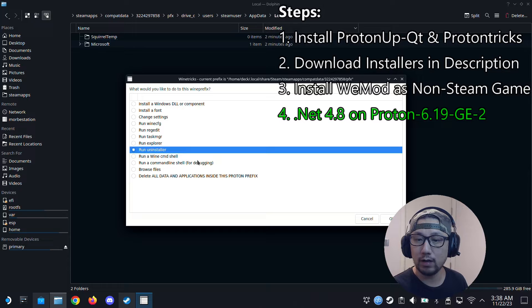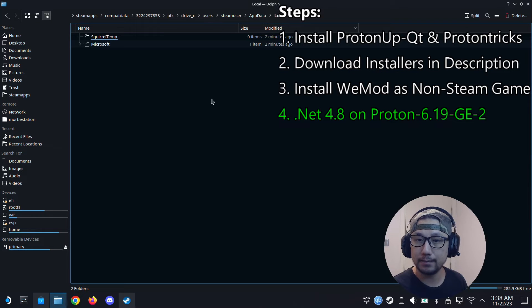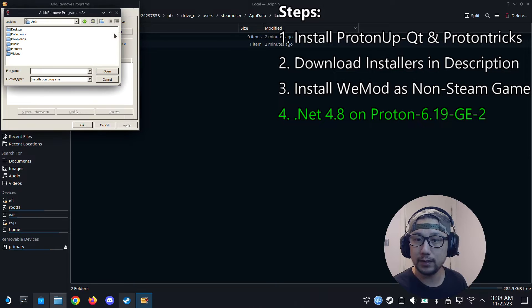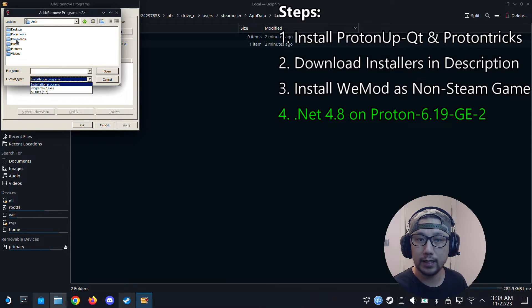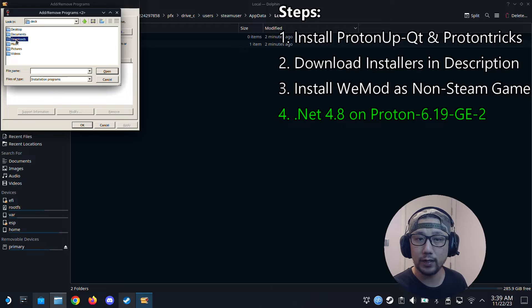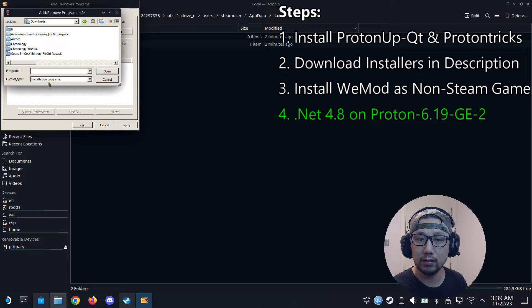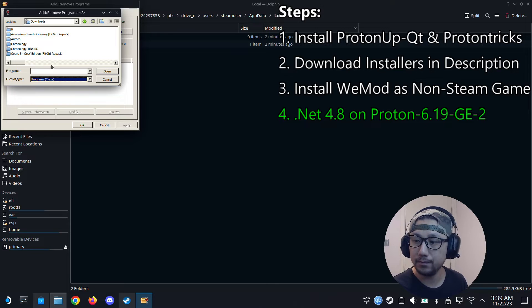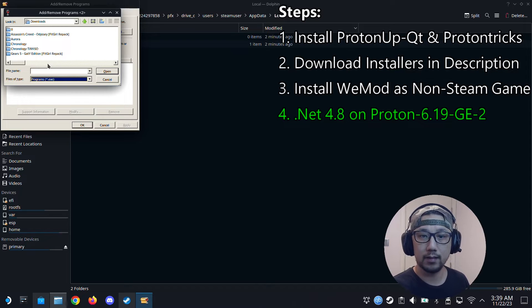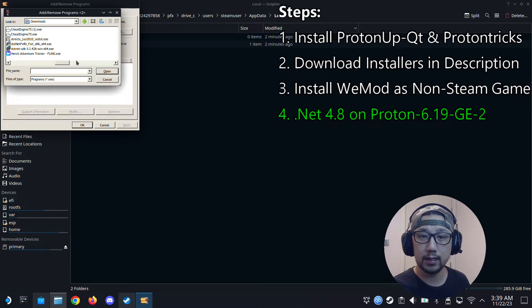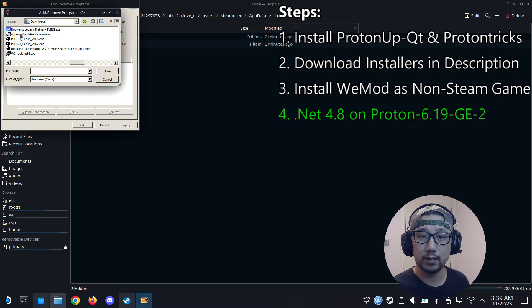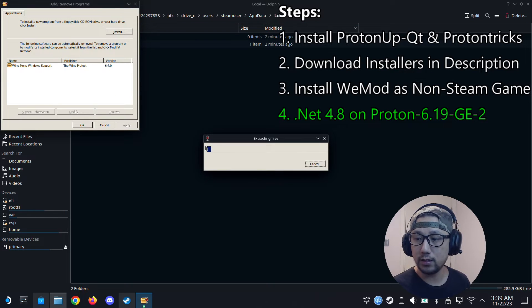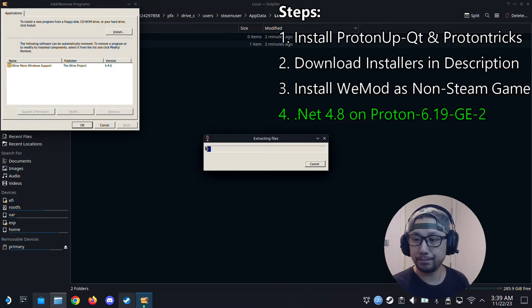Now we're going to do run uninstaller. And then here click the install button. And then we're going to locate the .NET Framework 4.8 offline installer that you downloaded from the link in my description. So I'm going to search for it. Here it is. So we're going to install it right now.